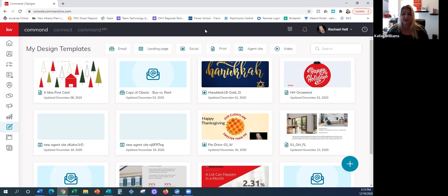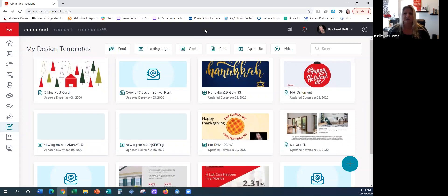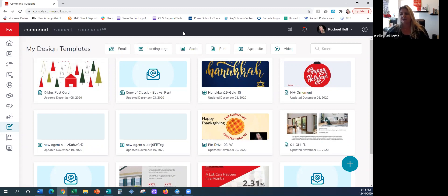This could be a newsletter if you wanted to produce one yourself every month, because you actually have the ability to schedule these emails to go out. Unfortunately right now we don't have the smart plan with Market Leader newsletters. I'm hoping that's coming — I was on a tech call today and didn't get my question answered. I'll keep everyone updated, especially with Market Leader going away. I know a lot of our agents are looking for that newsletter.